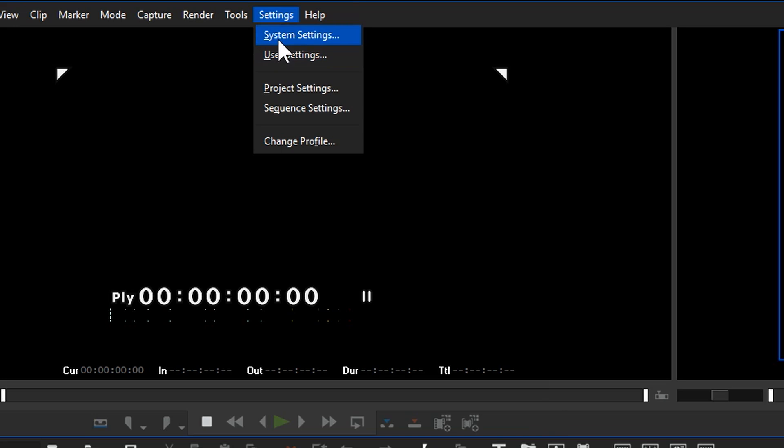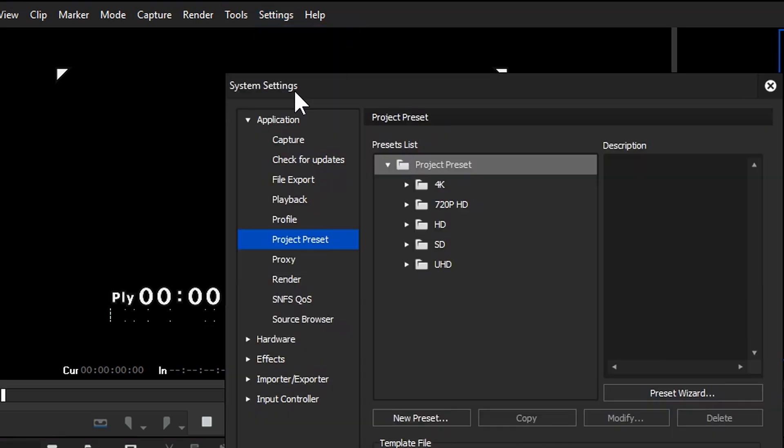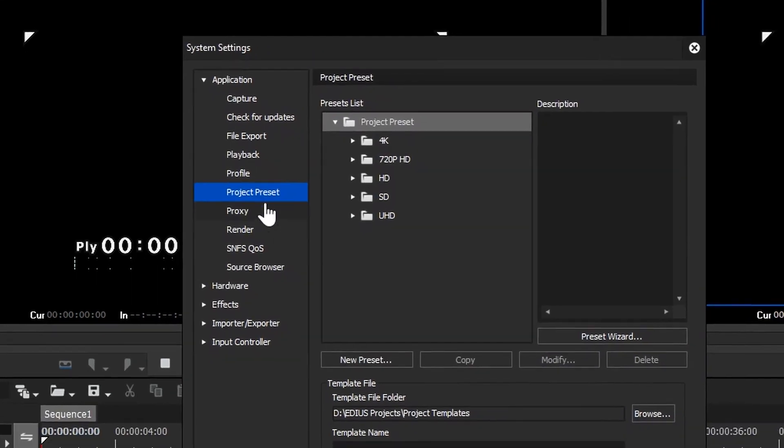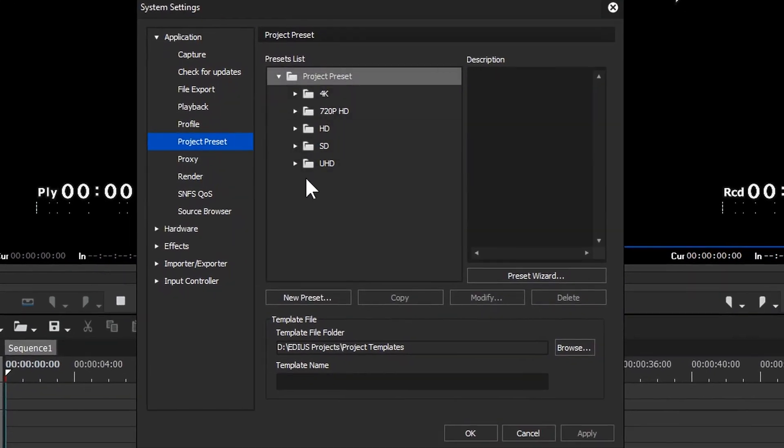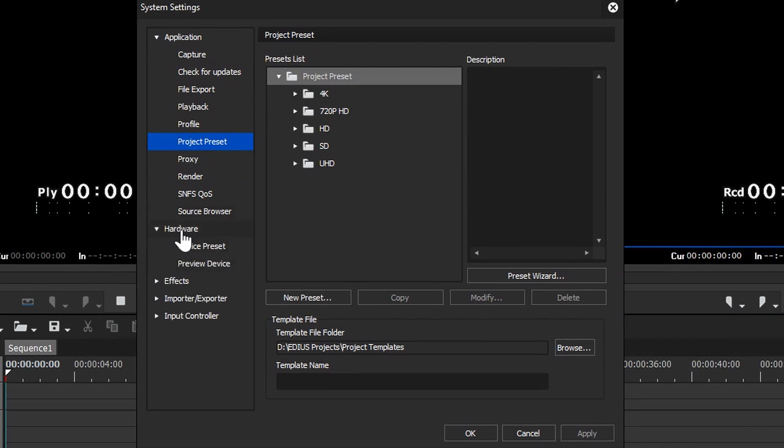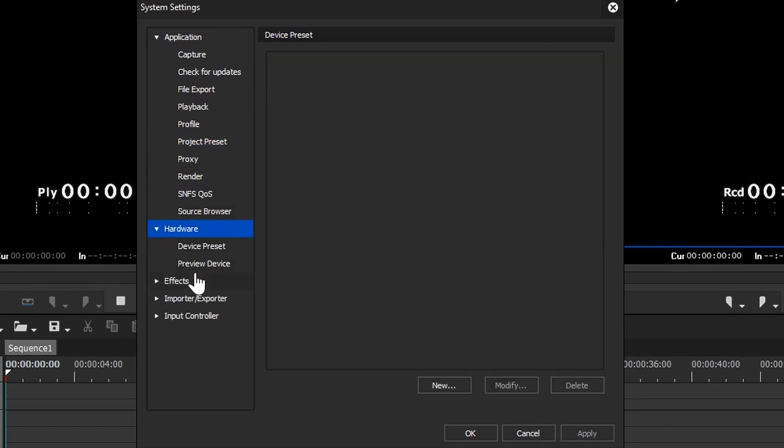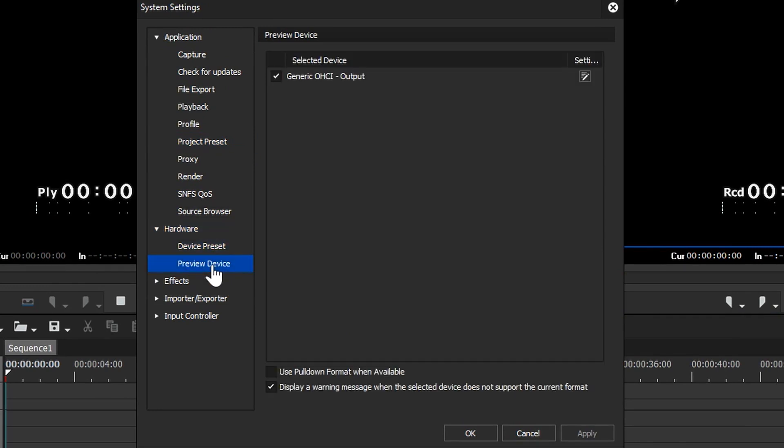On the system settings there isn't very much to change. Obviously this is where you see the project presets which we've already made up. The other important things are really to do with hardware. So if I come down to the hardware setting you notice you have two headings: Preview device and device preset.